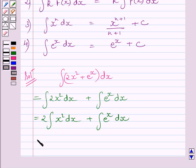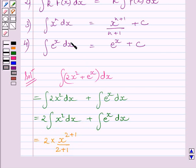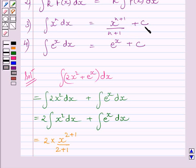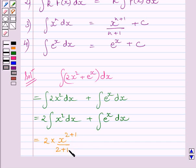Now, we know the integral of x squared is equal to x raised to the power 2 plus 1, upon 2 plus 1. We have already shown that the integral of x raised to the power n dx is equal to x raised to the power n plus 1, upon n plus 1, plus c. Here, the value of n is 2, so we get x raised to the power 3 upon 3.